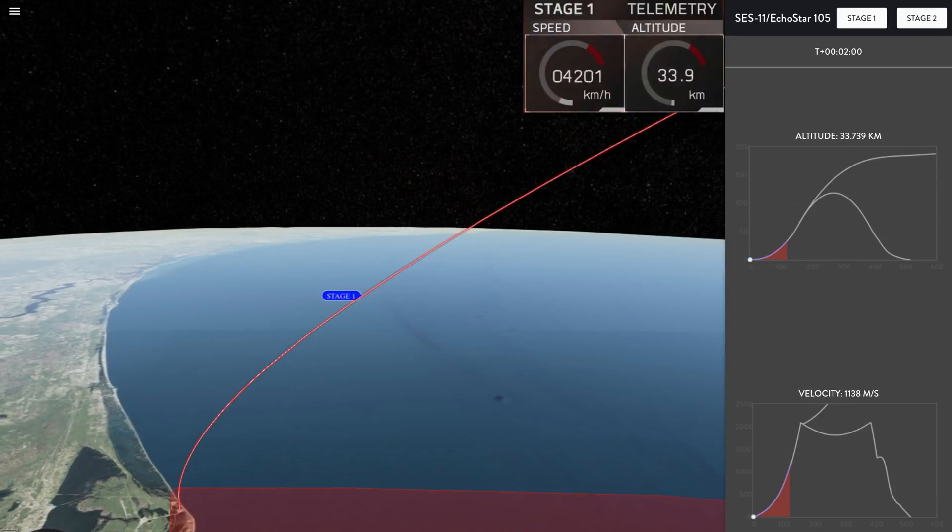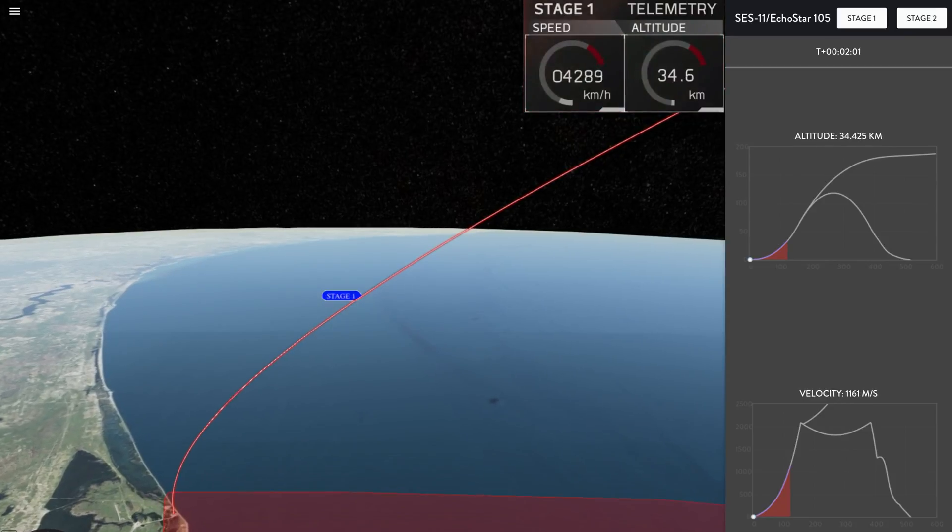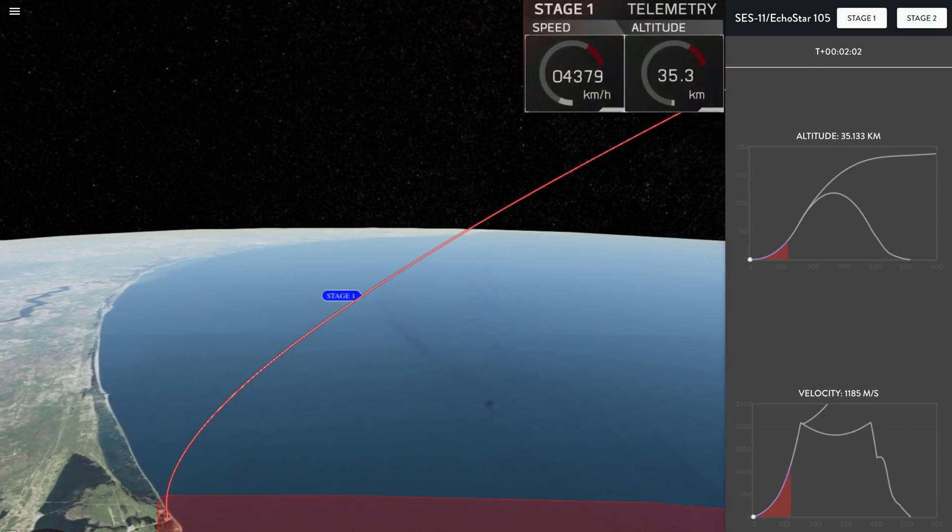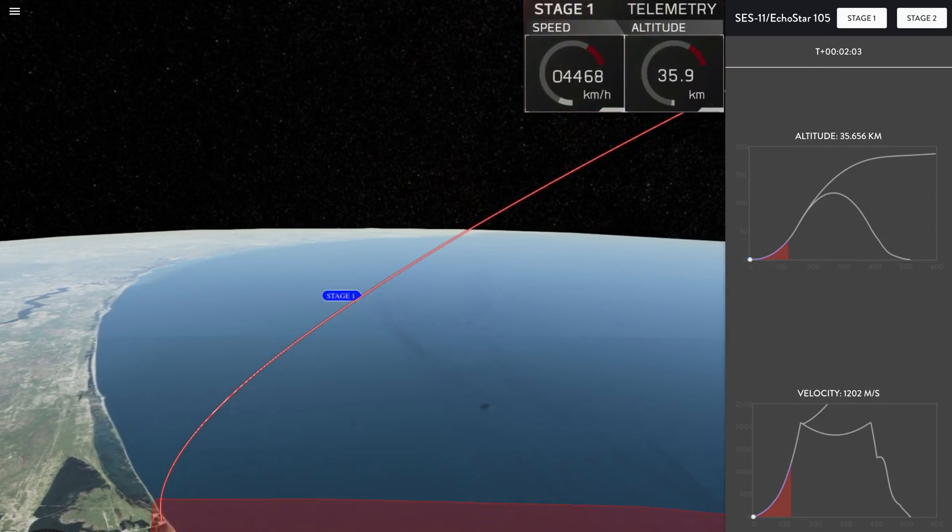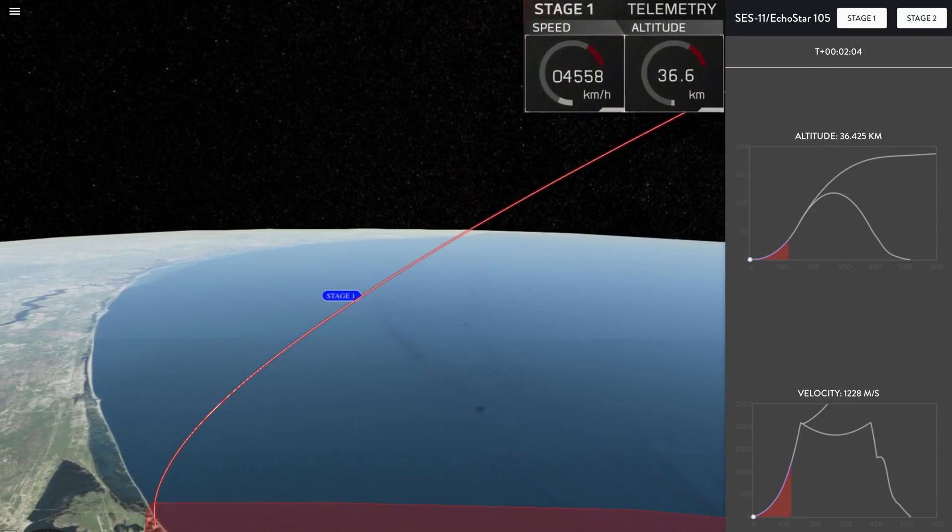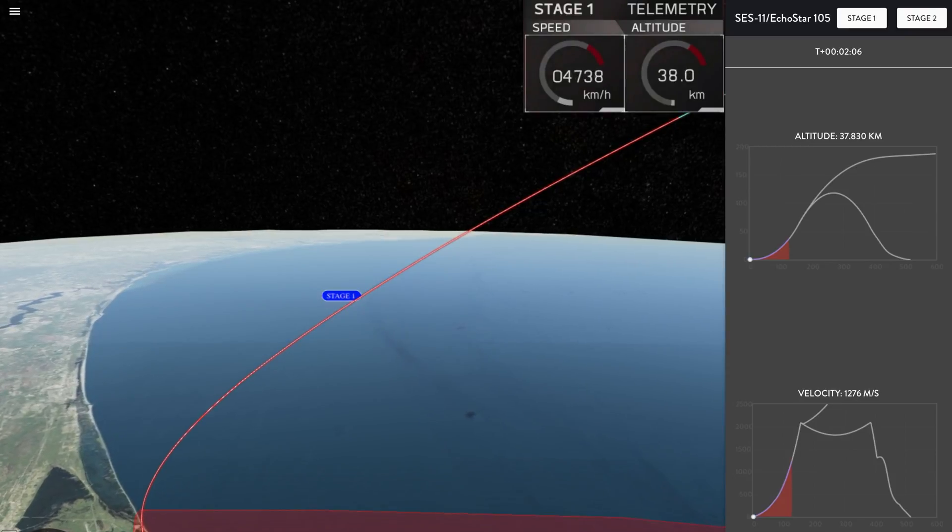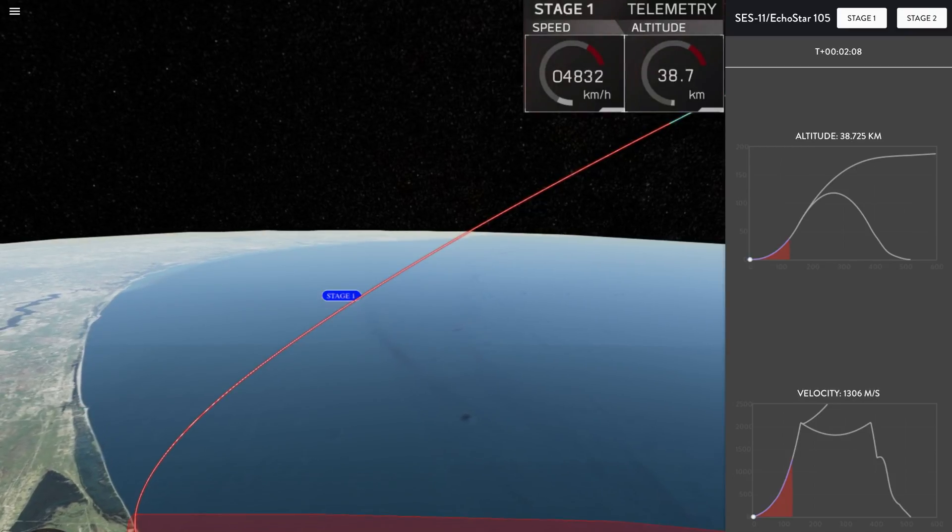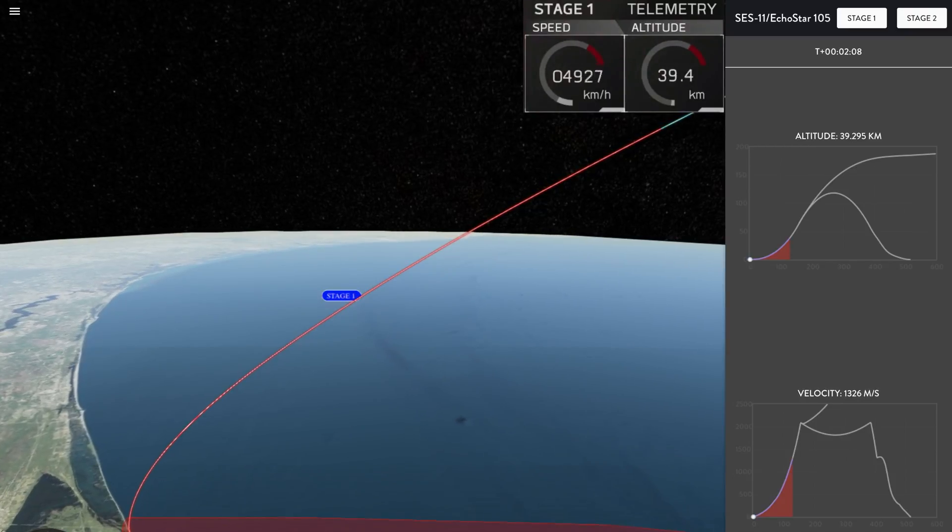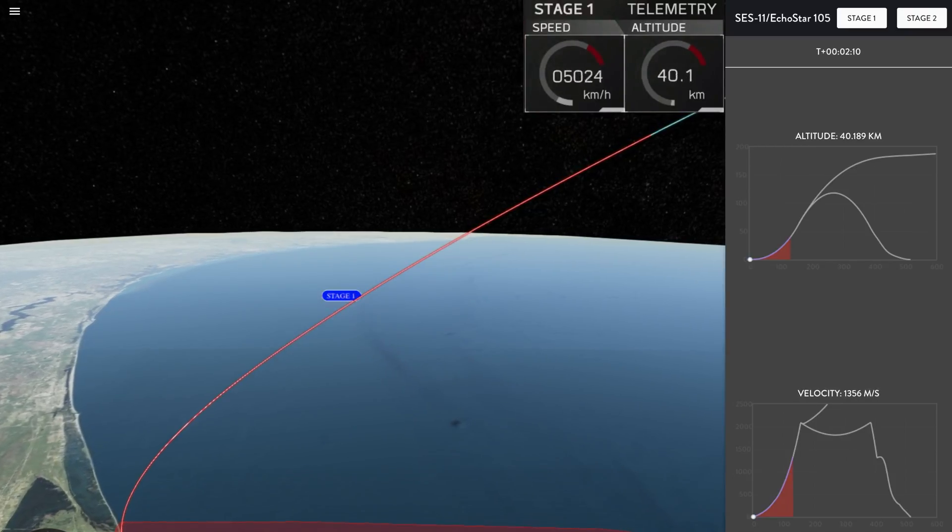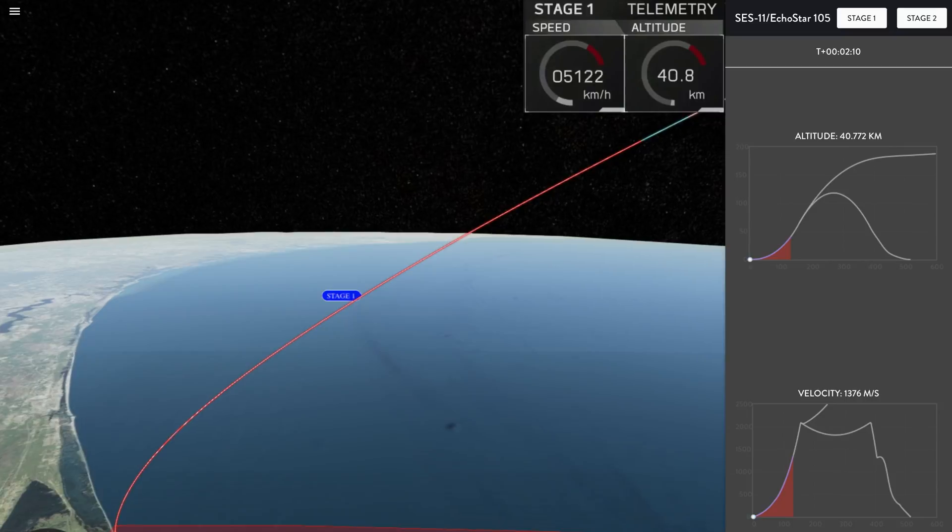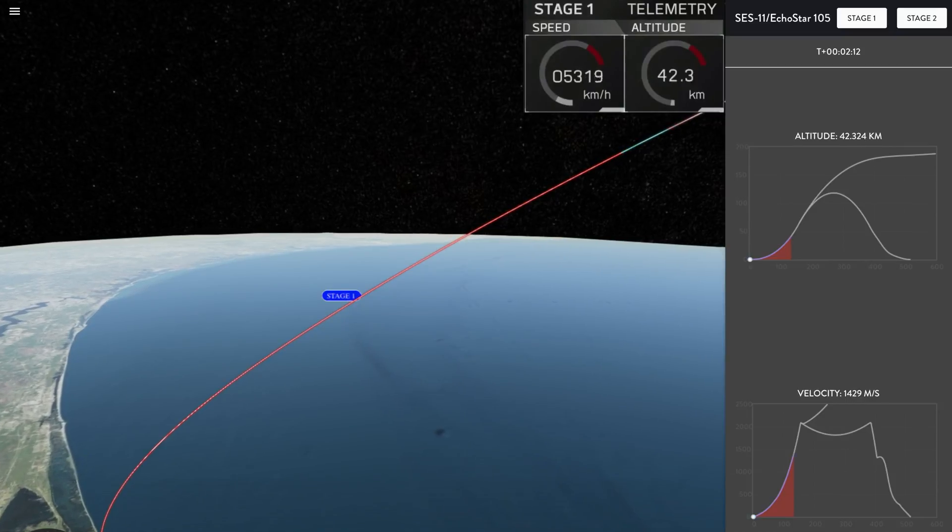In about 30 seconds, those 9 Merlin engines are going to shut off in an event called MECO, which stands for Main Engine Cut-Off. Once MECO happens, there will be two other very quick succession stages happening after that.